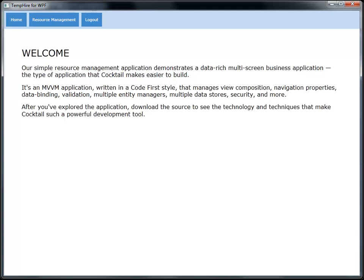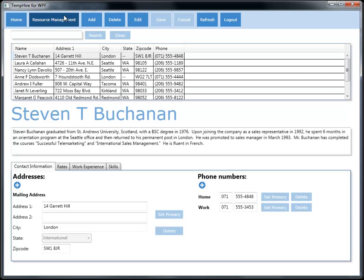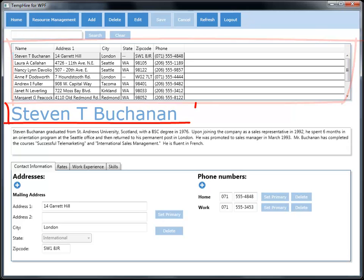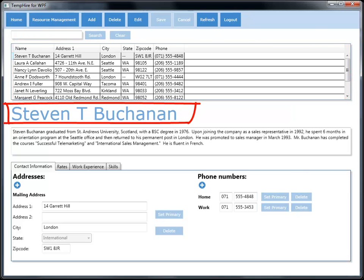So we're starting on the home screen here, and then from here, we're clicking over to Resource Management. For those of you who haven't seen the video, what we're seeing here is a typical master detail type UI. We see at the top a grid of people that we can hire. This application is for an imaginary staffing company. We see the people we have on file that we can hire, and we're currently looking at Stephen Buchanan.